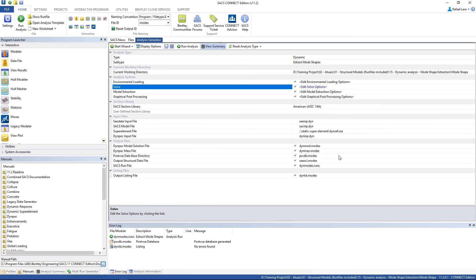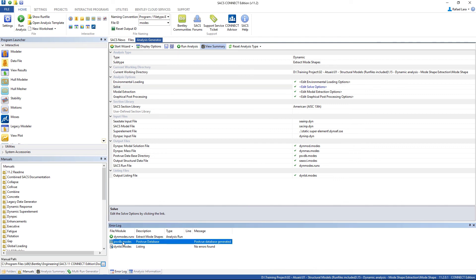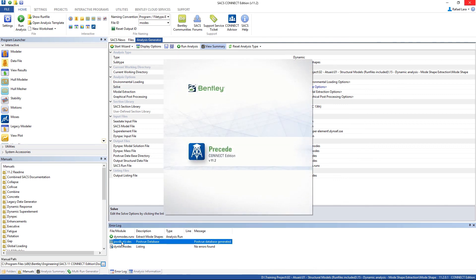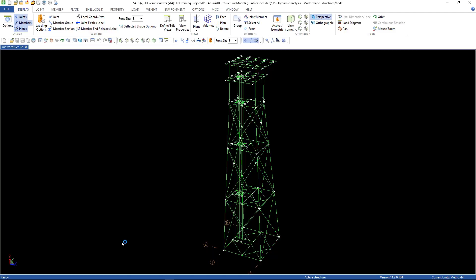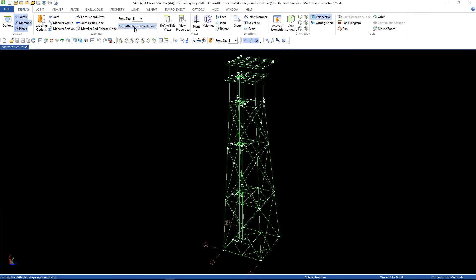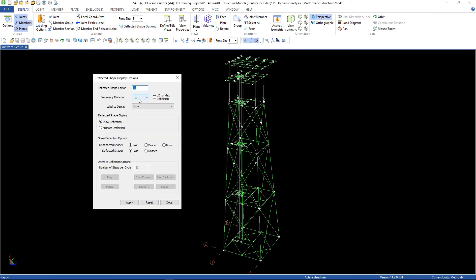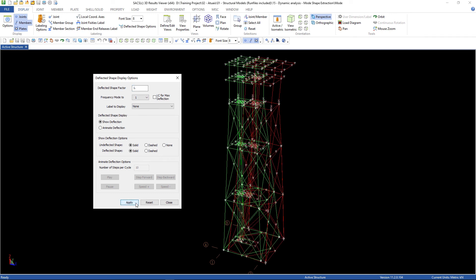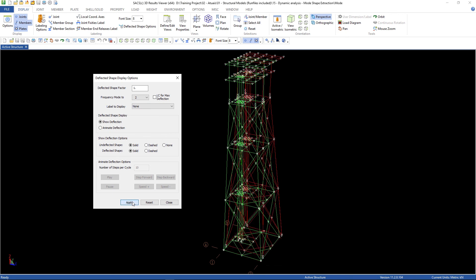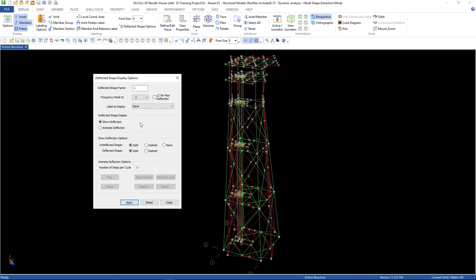Also we can check the graphical results by double clicking on post view database. Go to deflected shape options. Let's check the mode 1. Mode 2. Mode 3. And so on. We can also animate that.